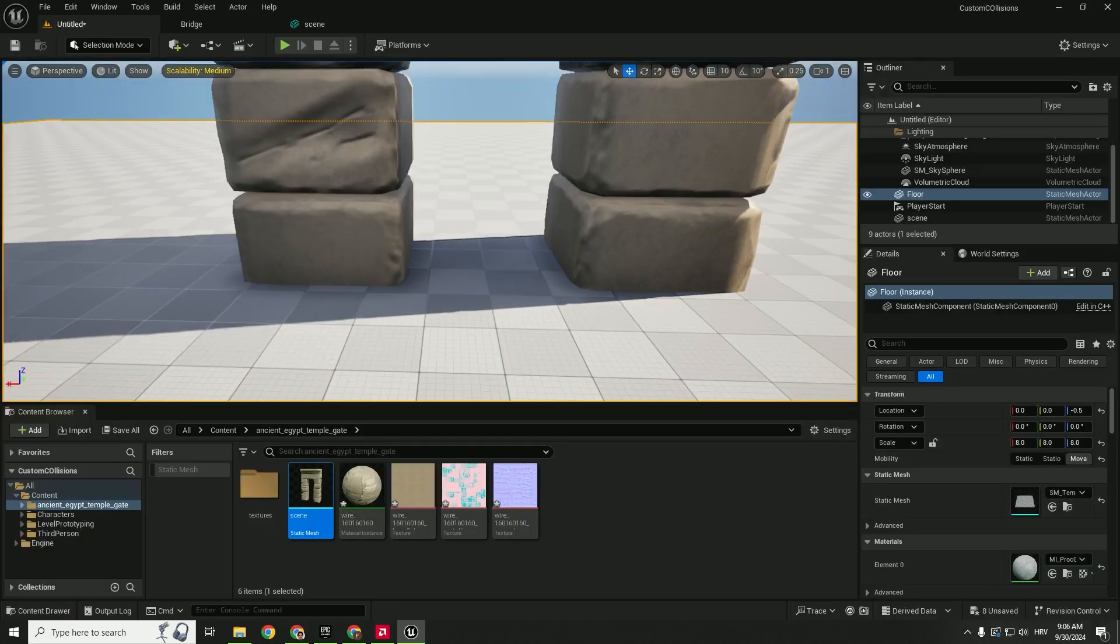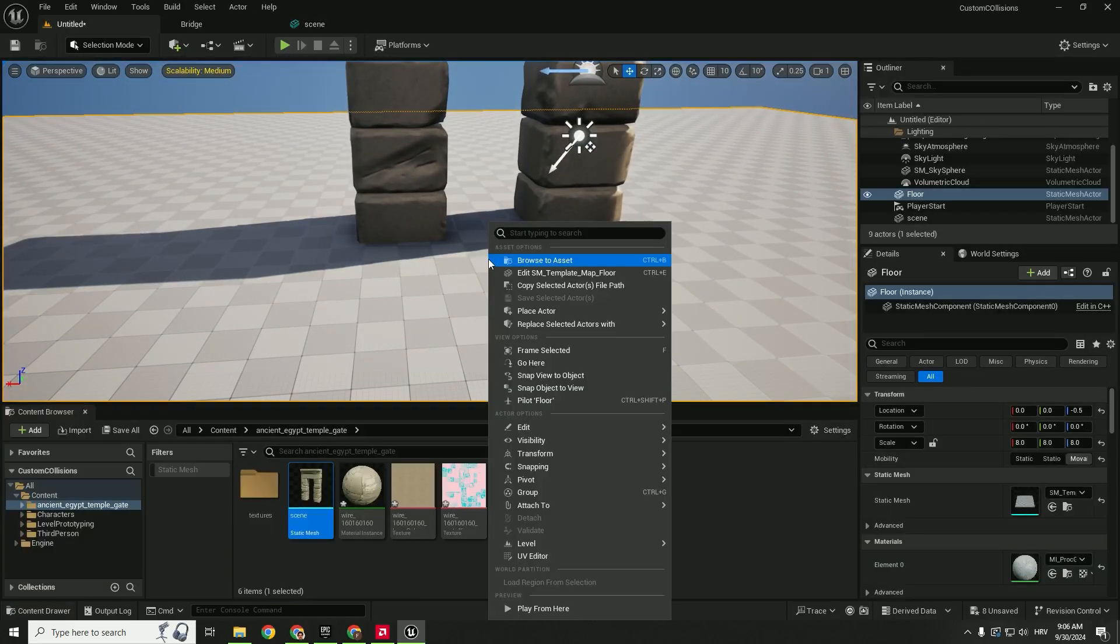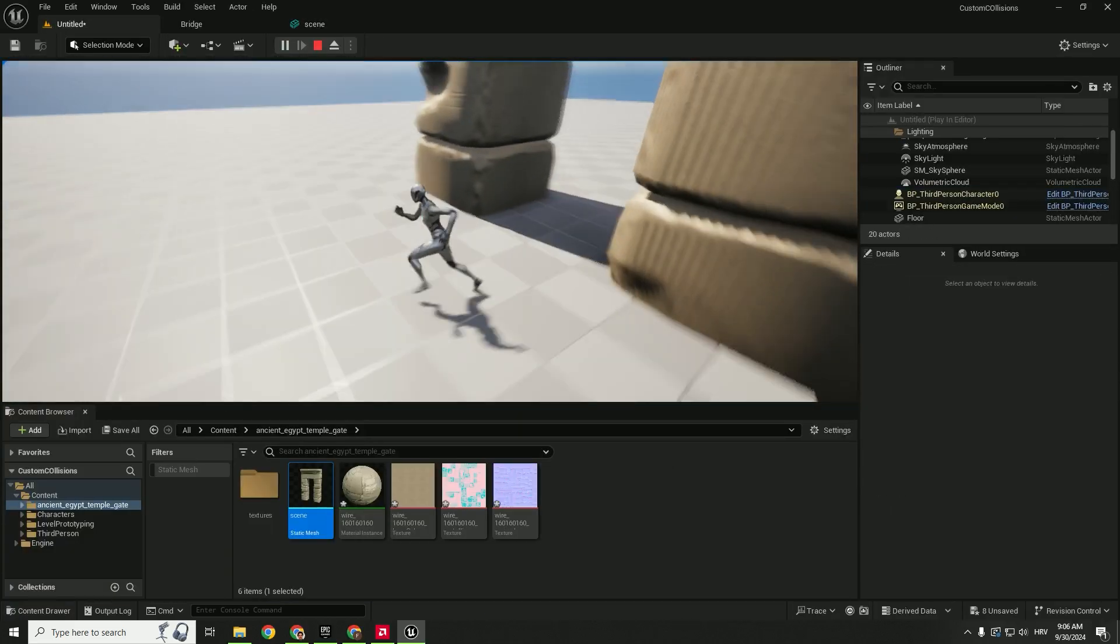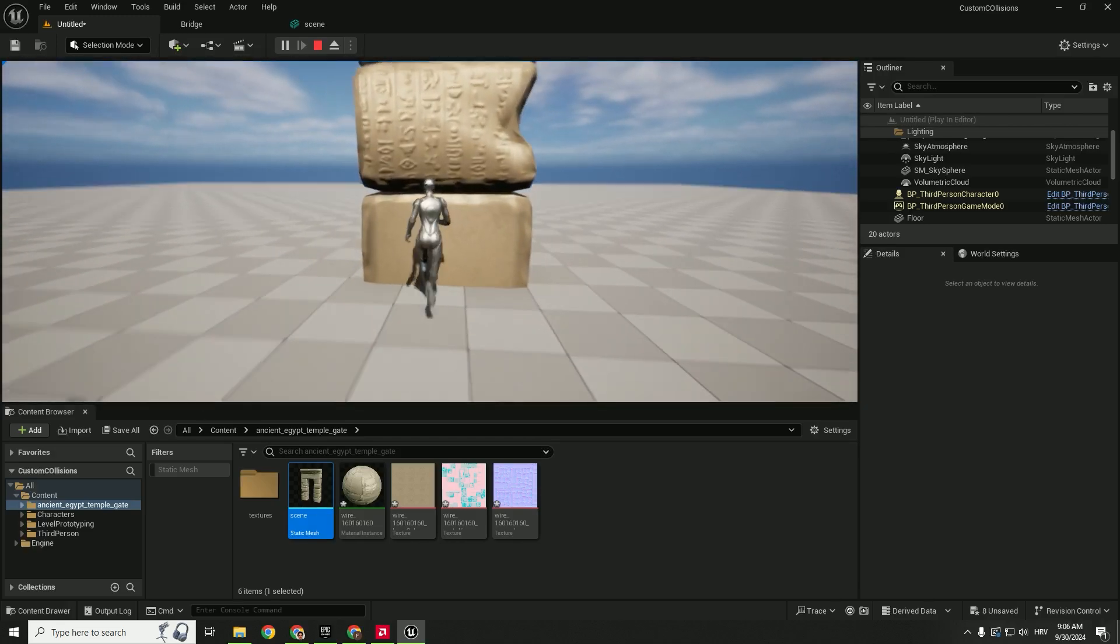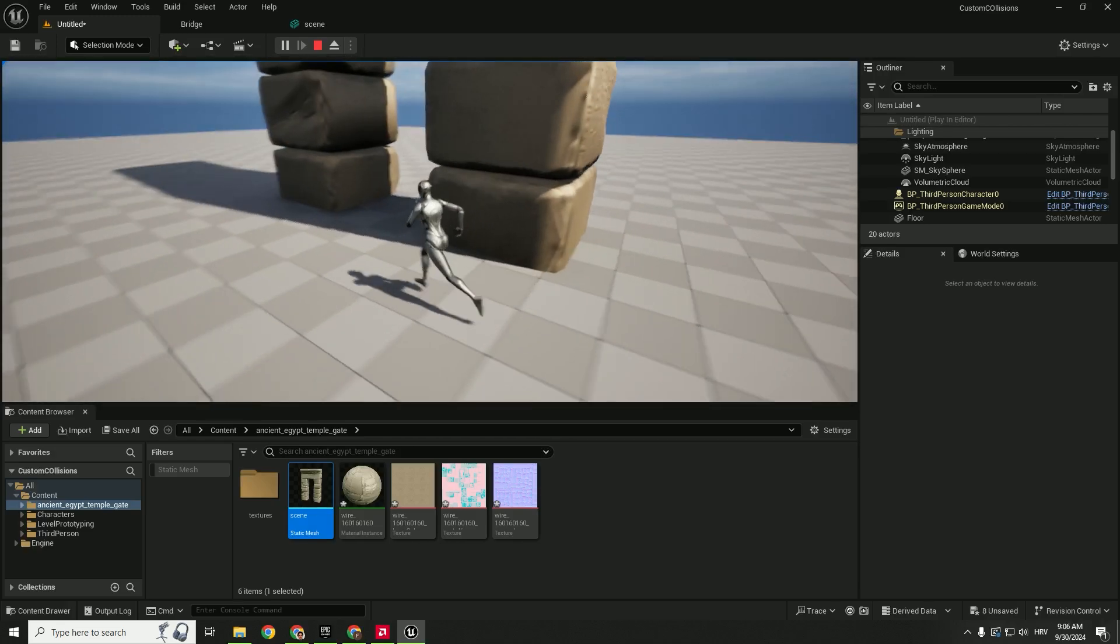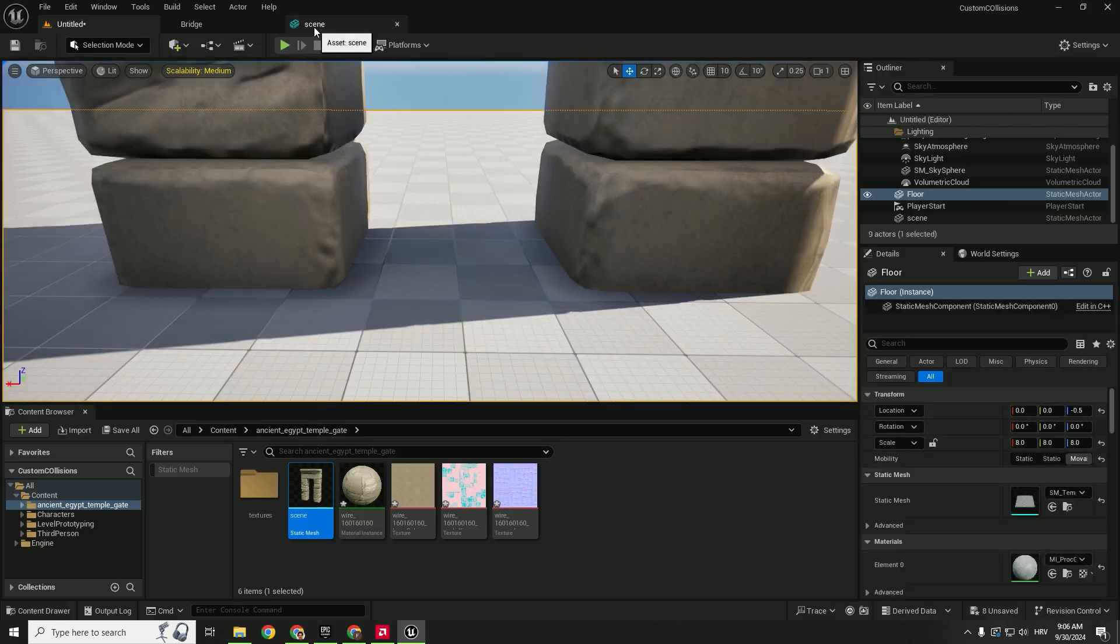Let's go back here. Hit play. We can pass through our gate but we cannot pass through the mesh which is nice. But we have a problem here.